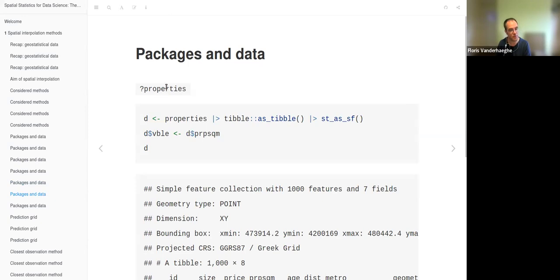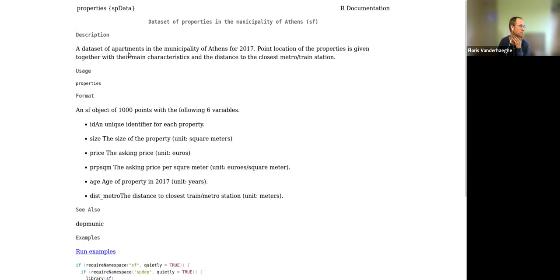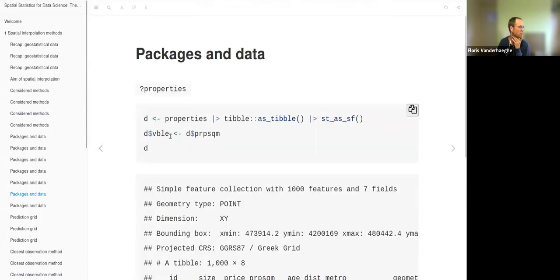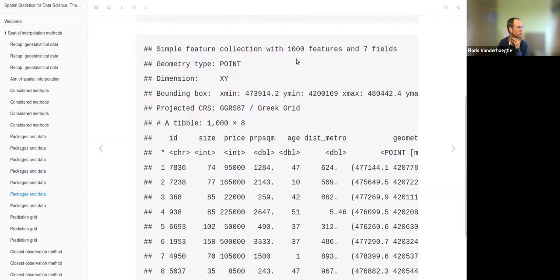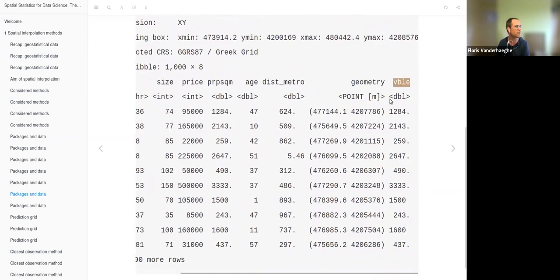There is another dataset, also a simple feature object, called properties. It's a dataset of properties in the municipality of Athens — specifically apartments — and it's a point object with 1000 points and six variables, including ID and price. The variable we will focus on is the asking price per square meter. In the book, this variable is renamed to the acronym VBLE, which refers to variable, and we do the same here using a table operation. The result confirms it is a point object with 1000 features and seven fields.